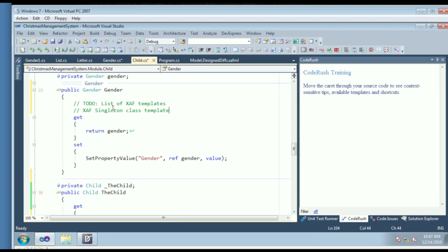What would be good is to create a singleton class as a template. Gary and I will work on a blog post that will either go out on my blog or Gary's, and we'll both tweet about it. It will have the list of XAF templates and descriptions of them, and also a response to the singleton class question. My sense is it shouldn't be too hard to create a template for it, and we can export it and have that be a link in the blog post.